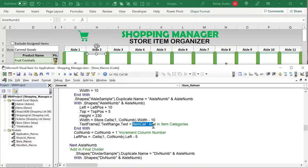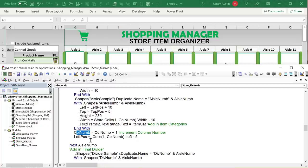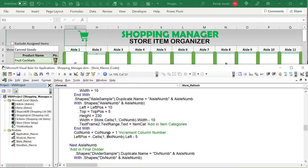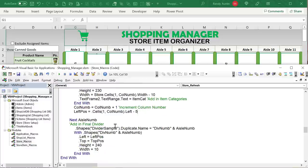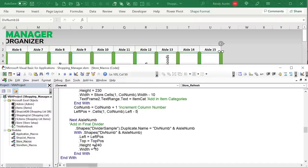Once the correct column is found, we need to place items in sequential rows below the aisle header — row 4, 5, 6, and so on. There's a hidden number in row 16 that helps track the placement position for each column. We unhide and use that row to know where each next item should go. This allows multiple items to stack below each aisle column dynamically as we loop through all assigned products.